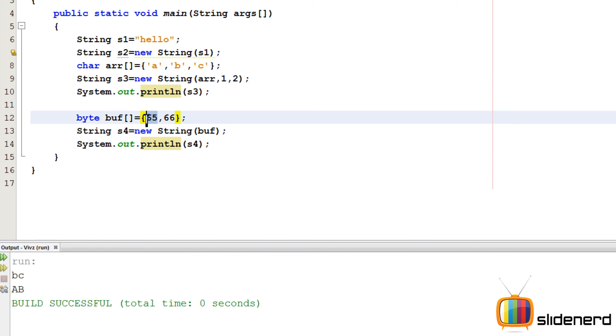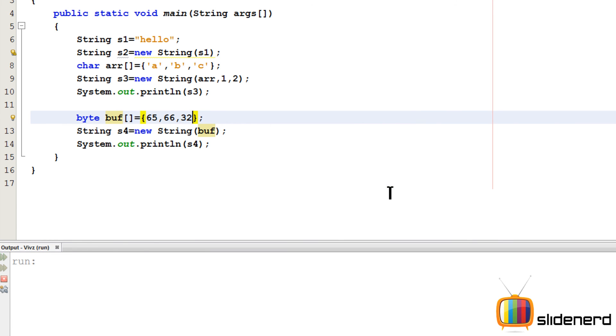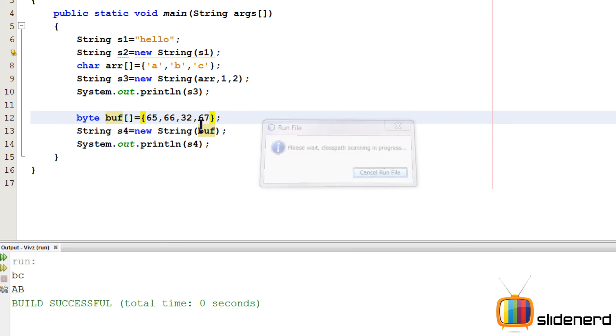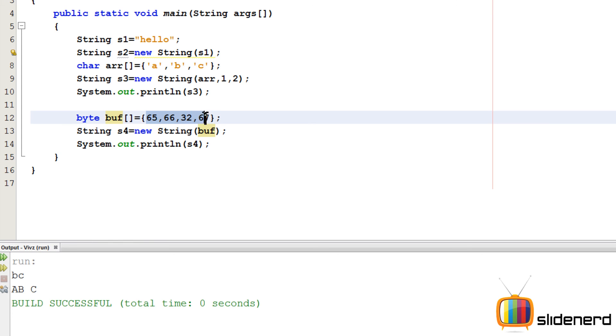This 65 is converted into capital A, which is your ASCII value. 66 is again converted to capital B. So if you put more values over here, maybe something like 32, that's gonna be a space. If you put something like 67 over here, it's gonna be A, B, C. So in short, all these numbers are actually getting converted to characters as per the ASCII table. And that's what this constructor does which takes the byte array inside.